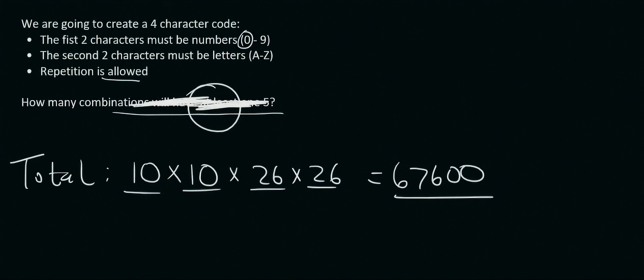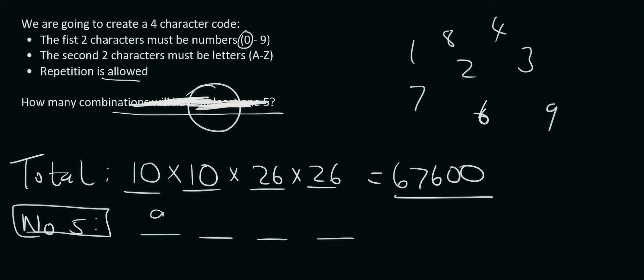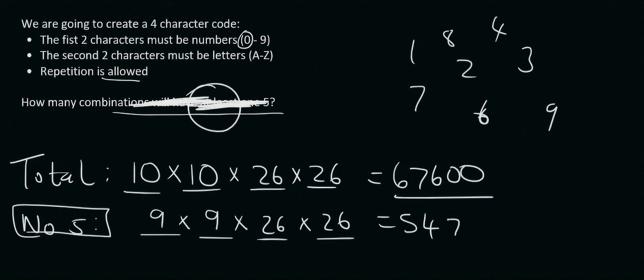Now what we do is we restrict it so that there can be no 5's. So no 5's at all, okay? So if there are no 5's available, then it's going to look like this. Notice there are no 5's. So how many options do we have for the first one? Well, there's going to be 9 options available. Repetition is allowed, so there will be 9 options for the second one. But the letters are going to stay the same. And that's going to give us 54,756.